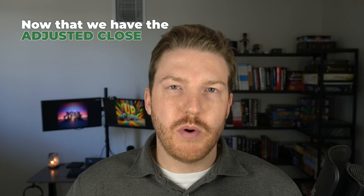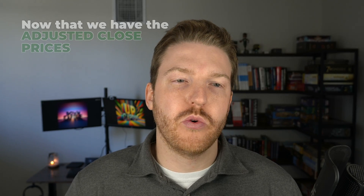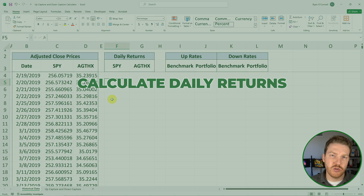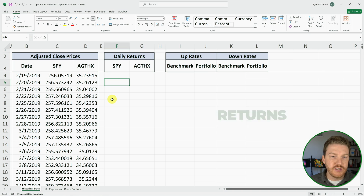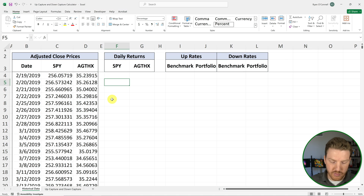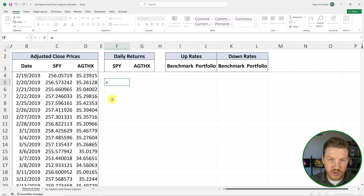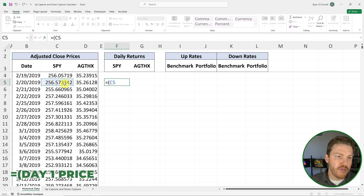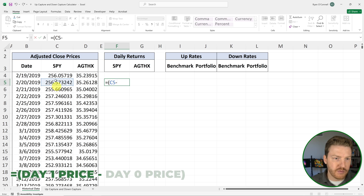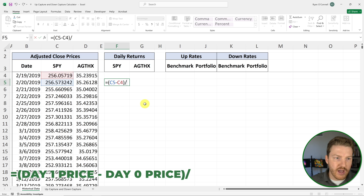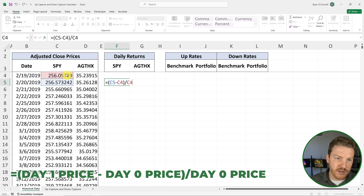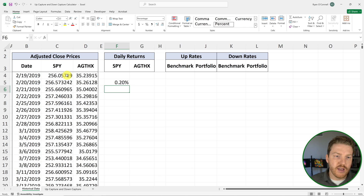Now that we have the adjusted close prices for both of these funds, we're going to calculate the simple daily returns. We're just going to take the change in price for each day — equals the next day's price minus the previous day's price. That gives us the change in price for the day, and then we divide it by the previous day's price to get it into a percentage. SPY increased by 0.2% for that day.